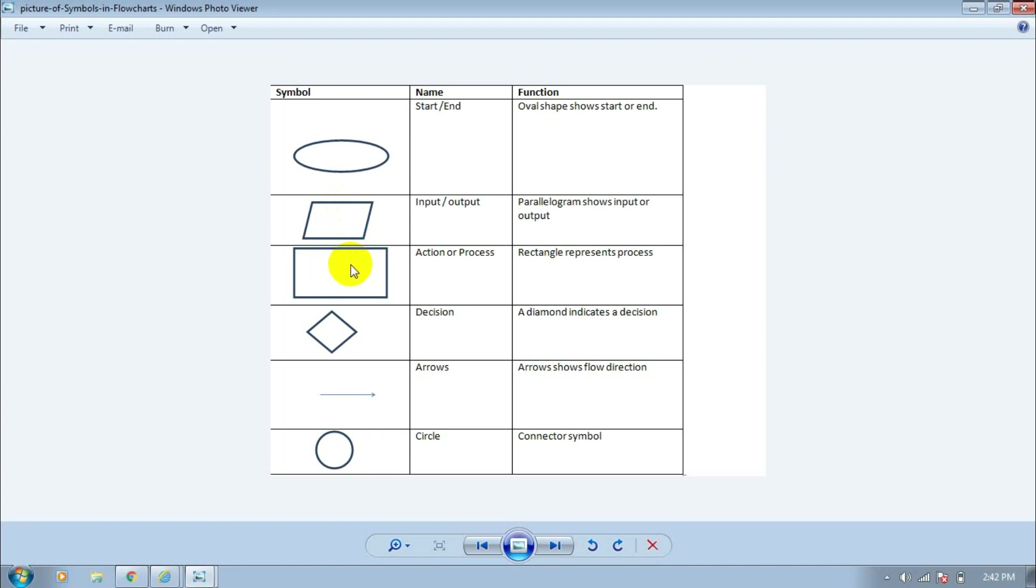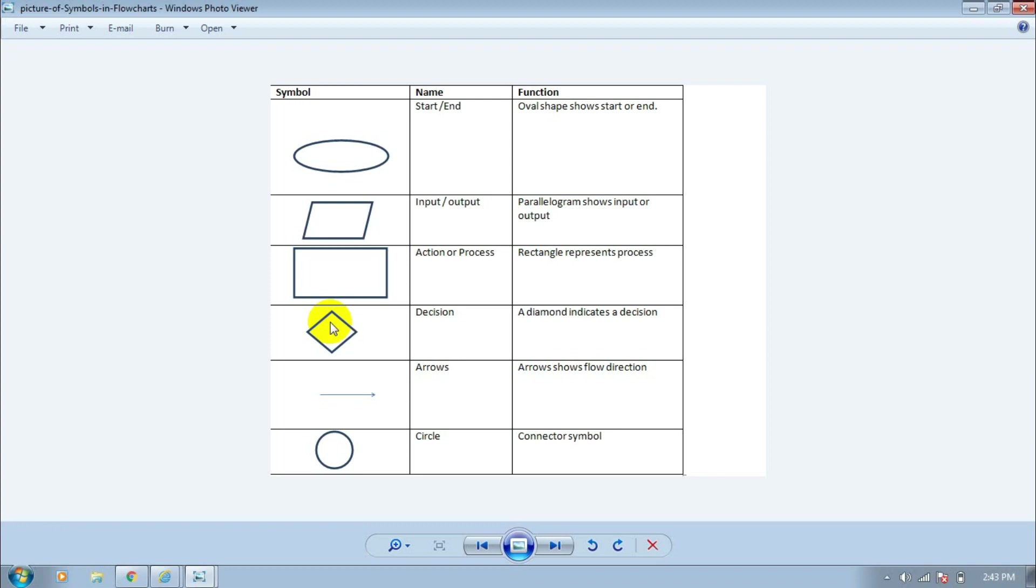Next is the decision symbol. It is diamond shaped and is used for decision making. If there are two possible values in the program, yes or no, then we will use this symbol.